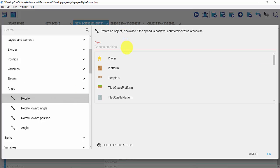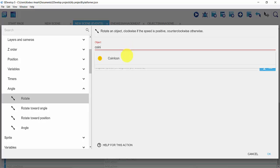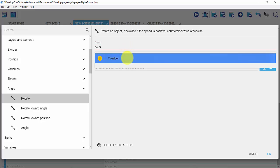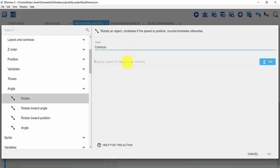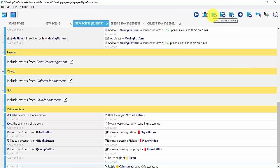I'm going to type in coin icon and then set my angular speed to negative 20, which is going to get it to move counterclockwise. I'll click on ok, then add another empty event.